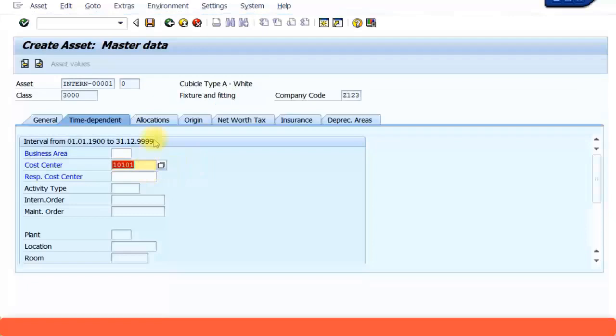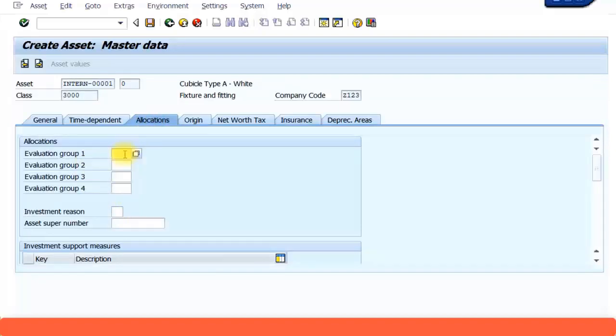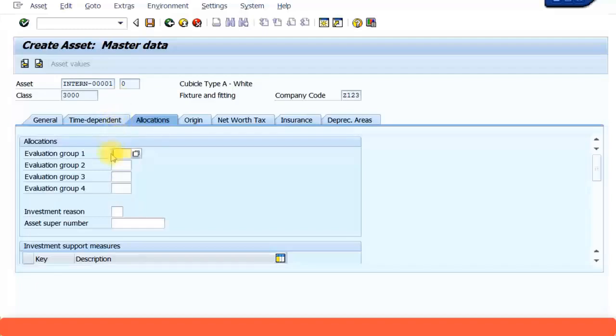So now we can proceed. There are some more other useful groups available. Now this is something called evaluation group 1, group 2, group 3, group 4. This is all for reporting purposes. So one particular asset you can define to different evaluation groups. For example you might want to have your own evaluation group for cubicles rather than having...